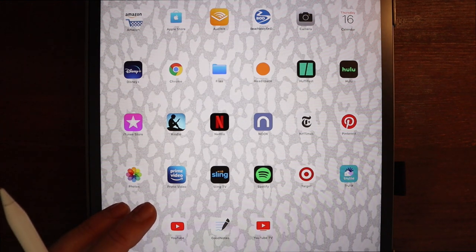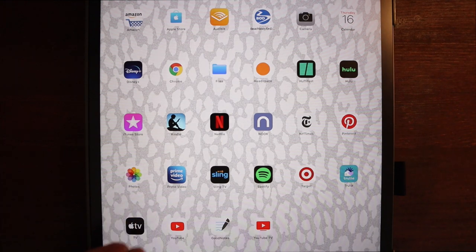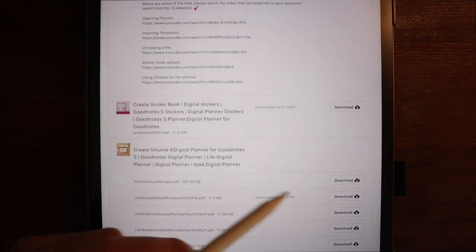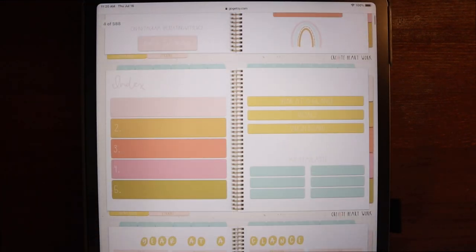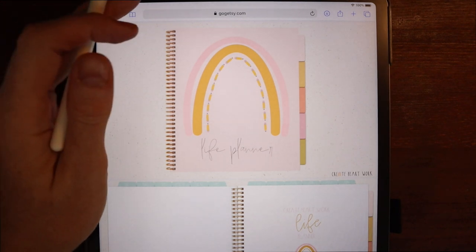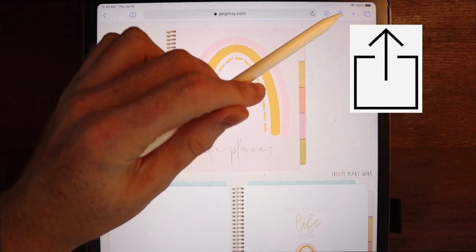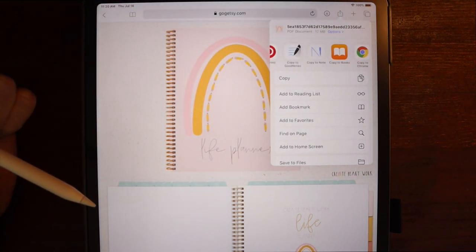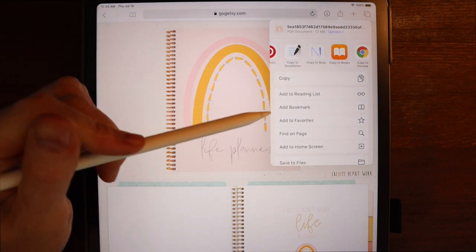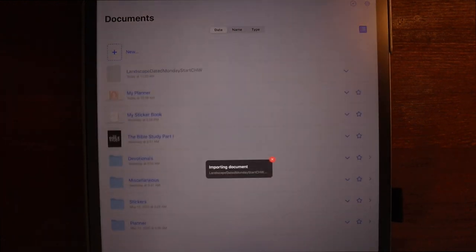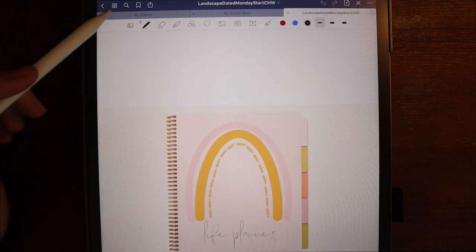Let's talk about how you get the planner up and running. I'm going to go to the Etsy shop where I purchased my planner and download it. It has opened up in Safari as a PDF — not yet useful. You go up to the icon — the box with the arrow — click on that, and since you've already downloaded GoodNotes it'll have an option that says 'Copy to GoodNotes.' My GoodNotes app opens, you import it as a new document, and right there is your planner.